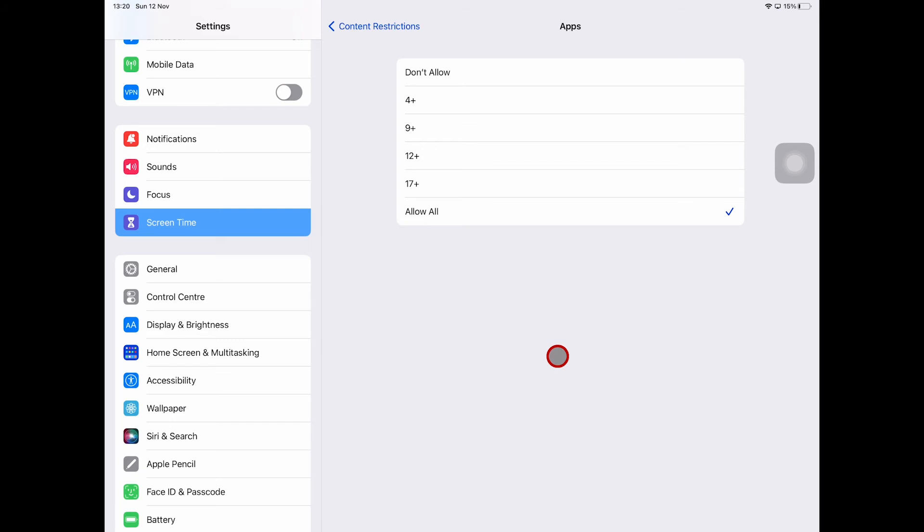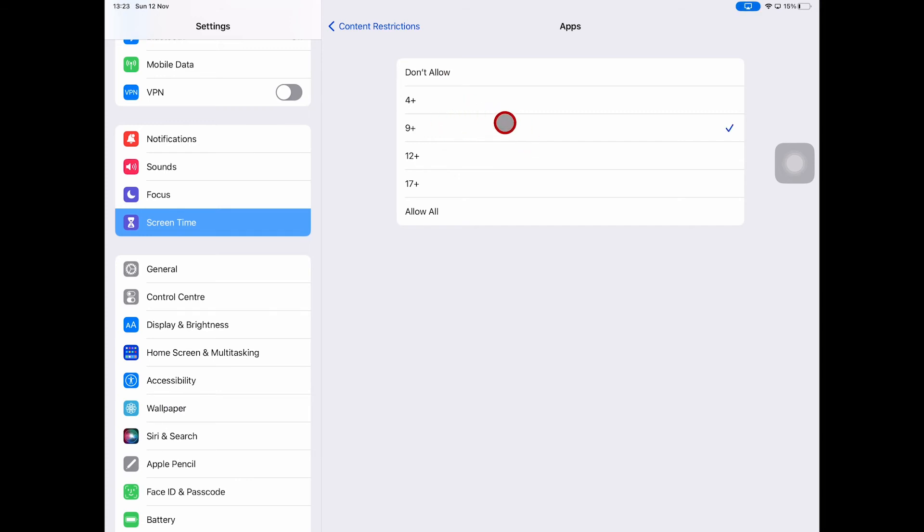And now the easiest and actually the only way that truly works to block the YouTube app on the iPad at this current moment is to restrict the access here to either 4+ or 9+. If you set it to 9+ here, then the YouTube app as well as other social media apps won't be visible anymore on your iPad at all. So the access will be completely restricted.